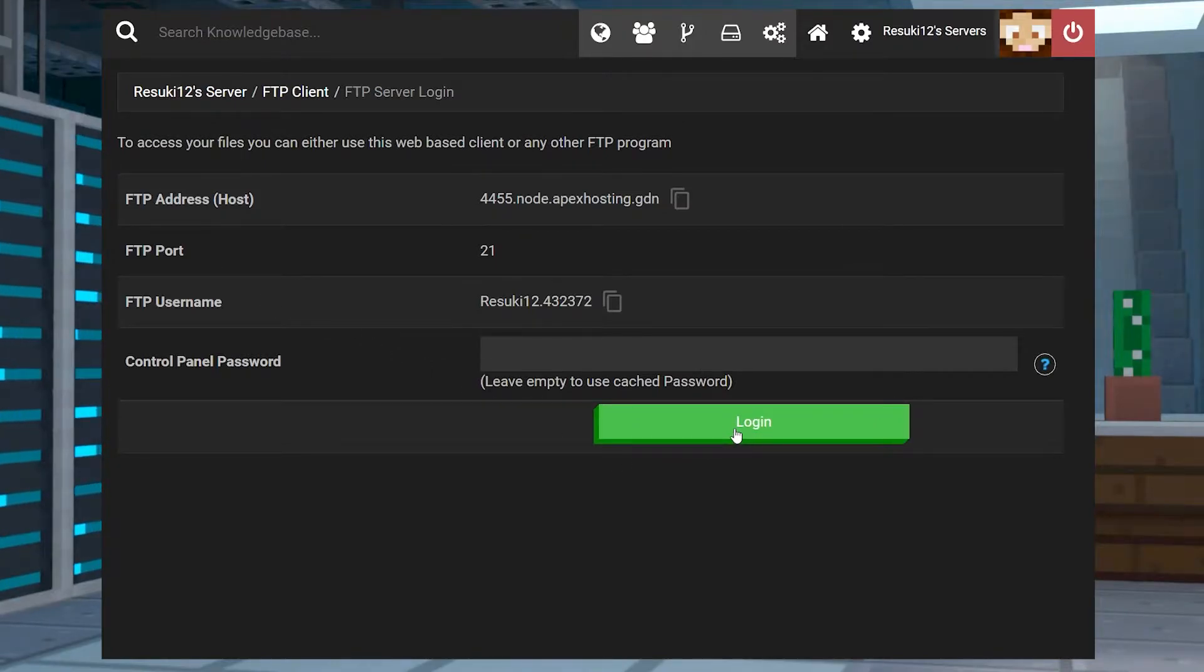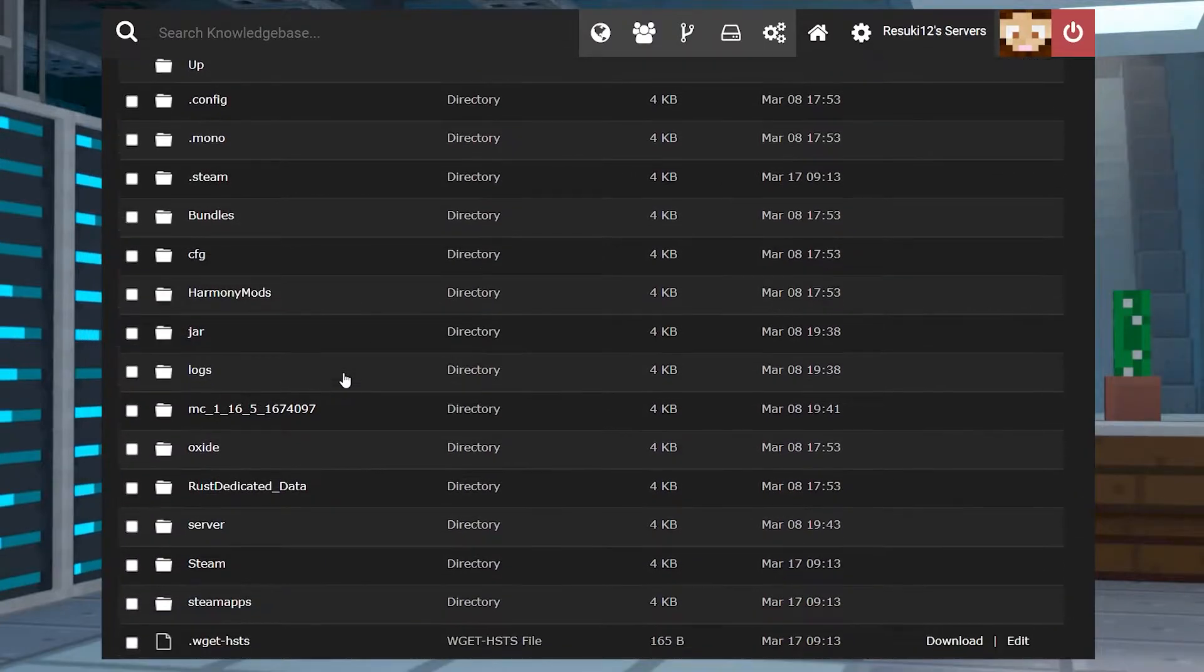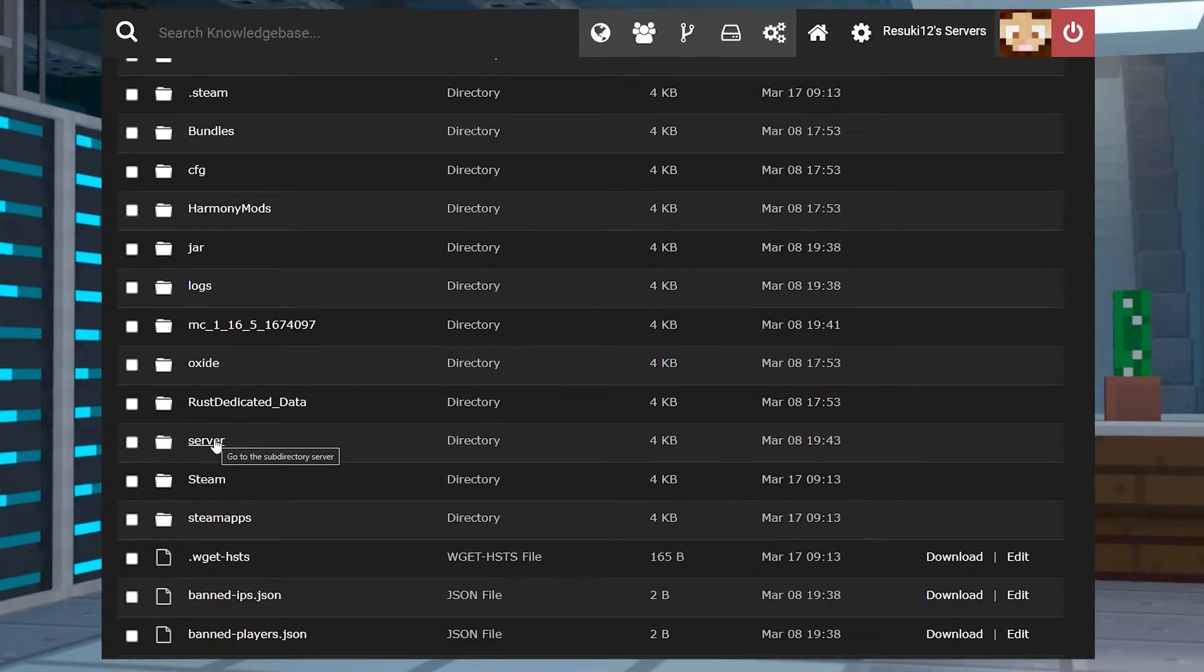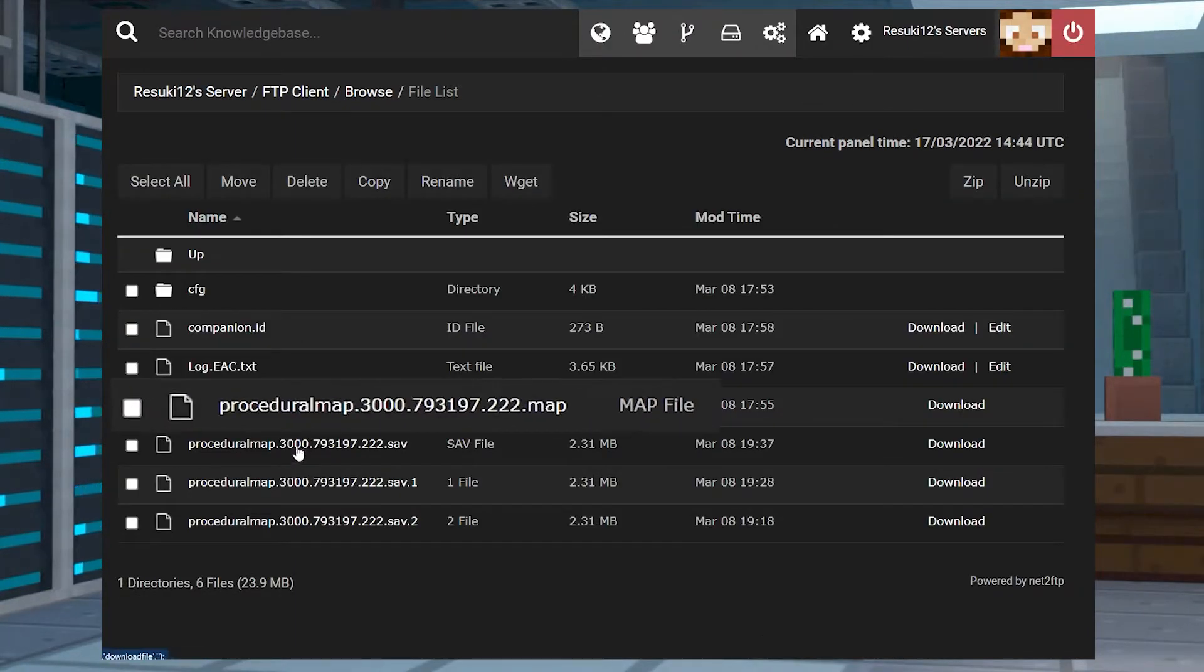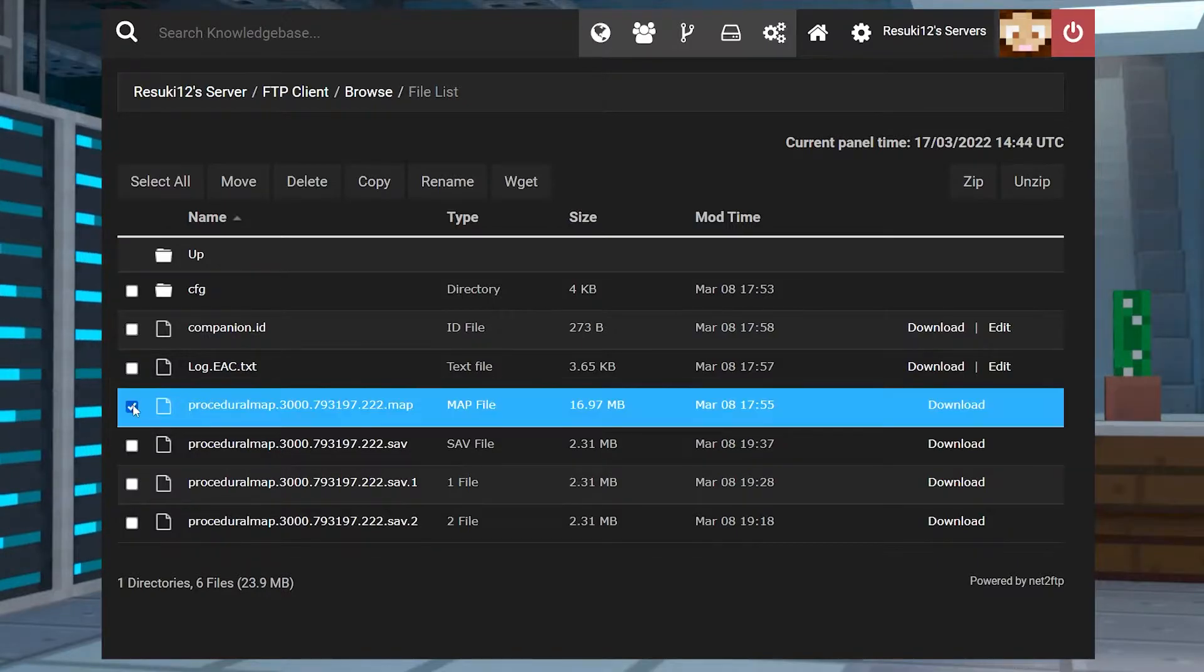Proceed to the FTP file access area on the left-hand side once more. You're going to open up the server folder again, and then you're going to locate the world folder again. Once you see the .map folder in this location, you're going to delete that.